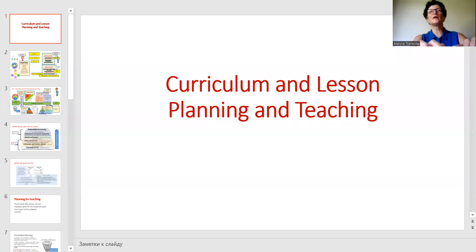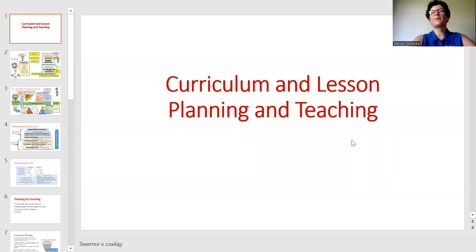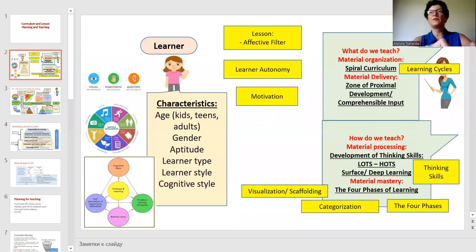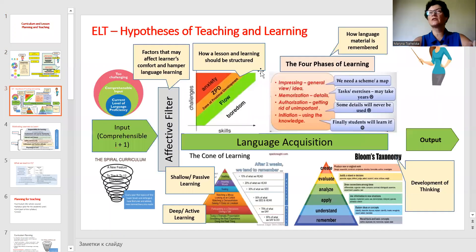Hello and welcome to the session about Curriculum and Lesson Planning and Teaching. Let's first review what we have already learned before. We learned about the learners and the main characteristics. We learned about different hypotheses in teaching and learning.